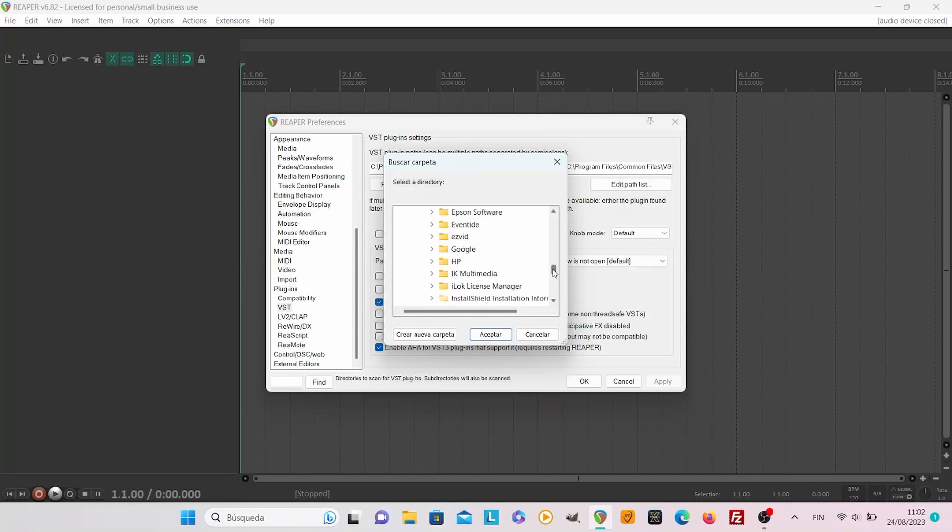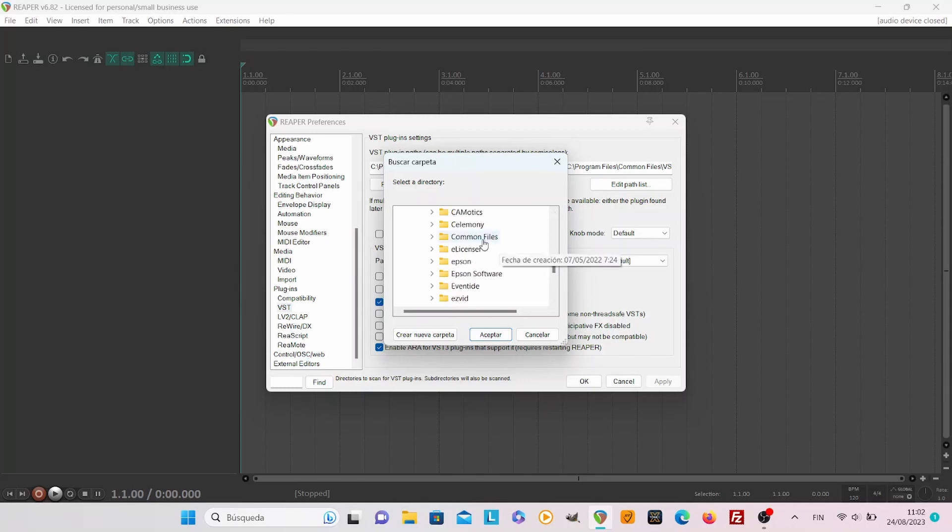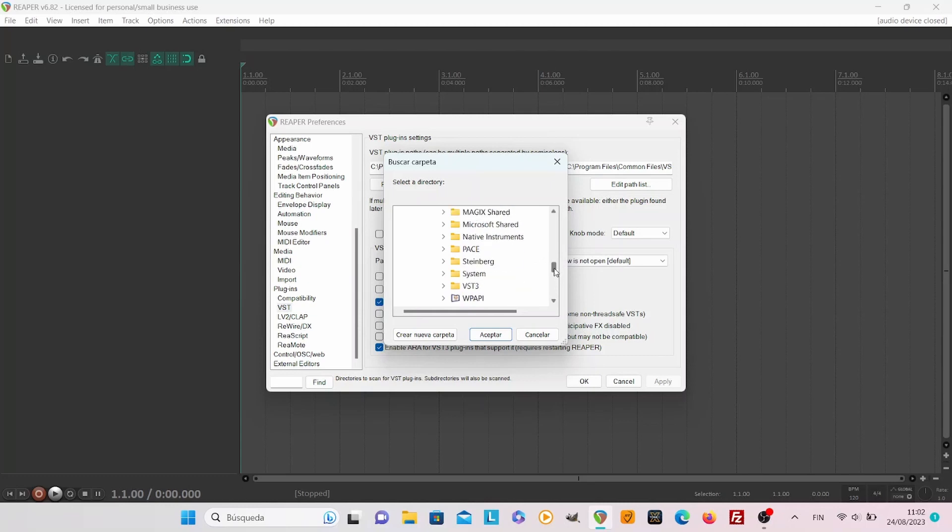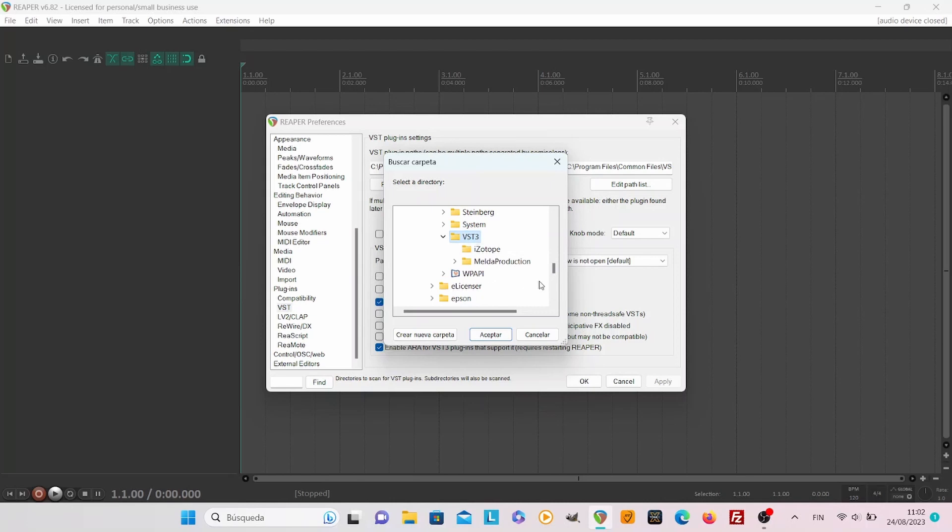And you still may have different places like common files. As you can see there's VST 3.